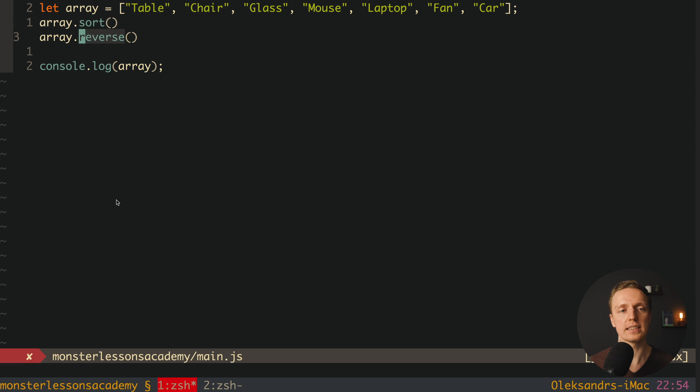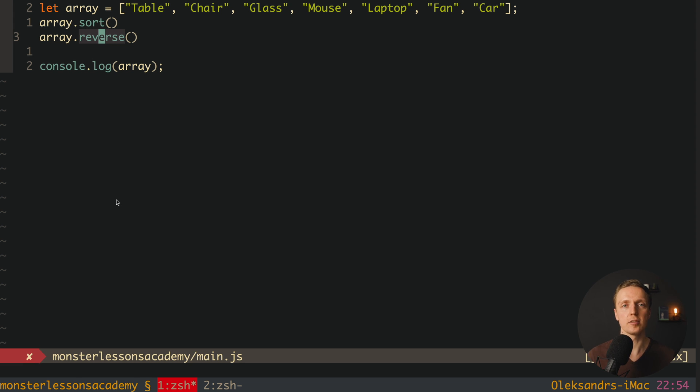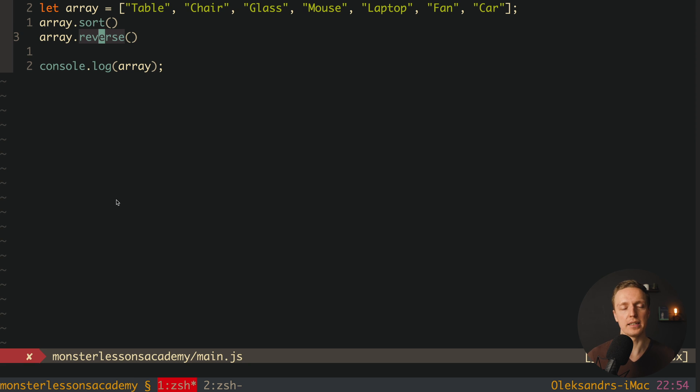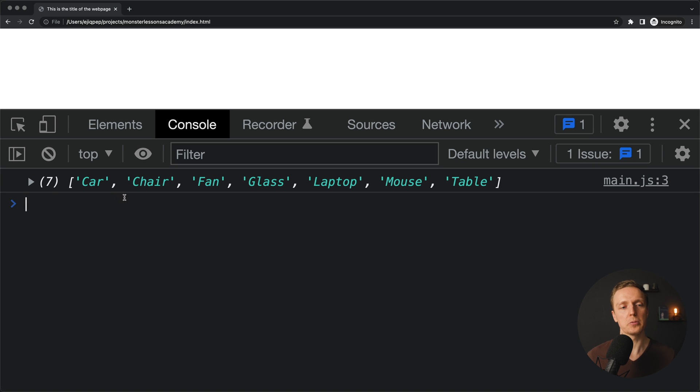And it is important to understand that reverse simply reversing the positions of the element. It doesn't compare our elements. This is why when I am reloading the page, here we are getting car, chia, fan and so on. So it was sorted.